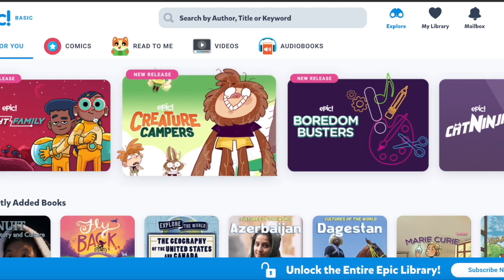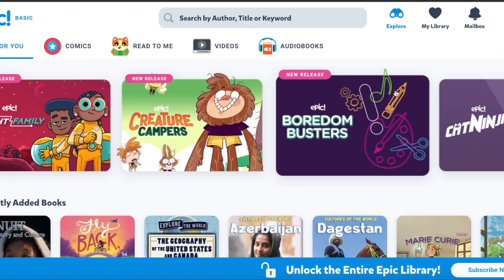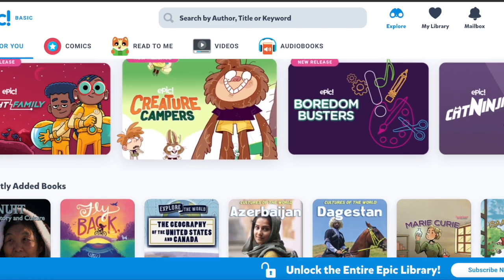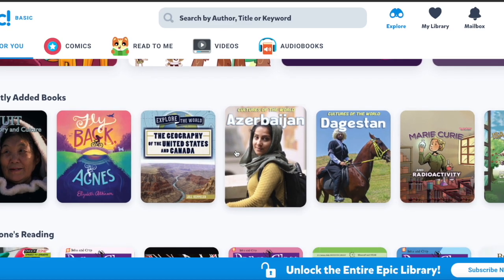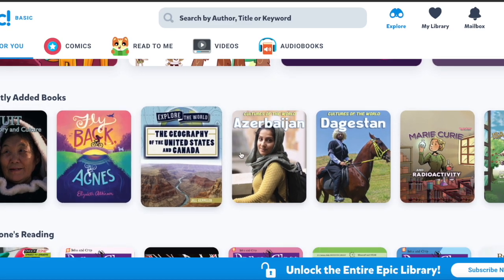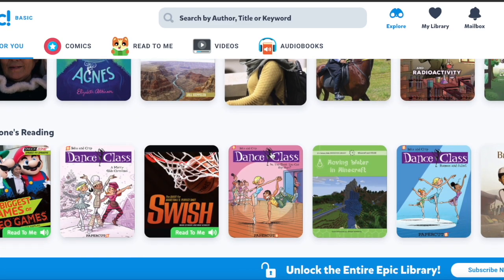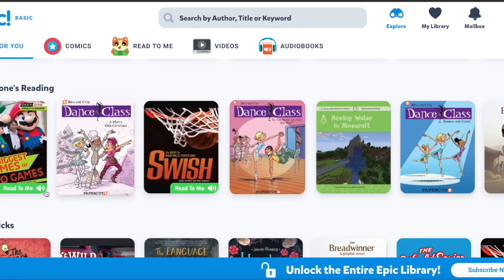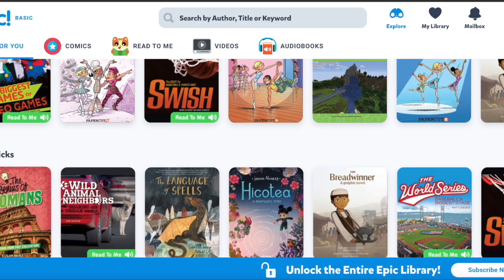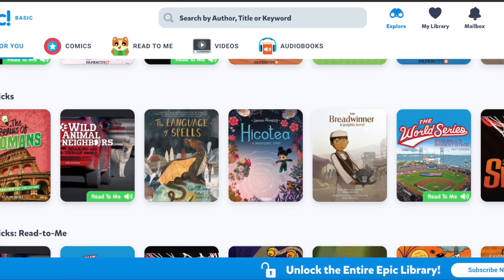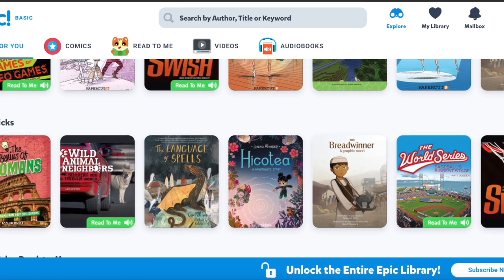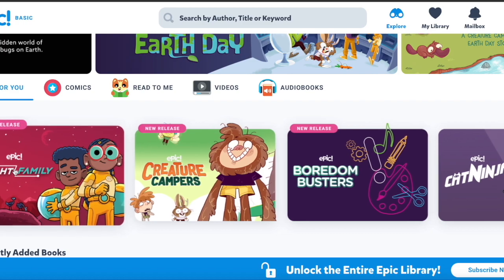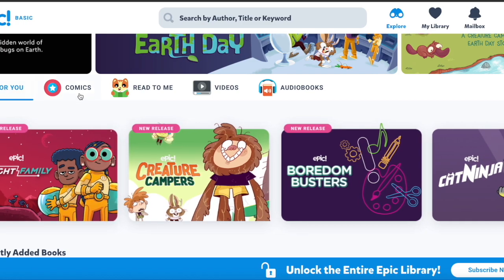You can read new releases as it says here. You can see recently added books, what everyone is reading, top picks, etc. But the best thing of all is these categories here.